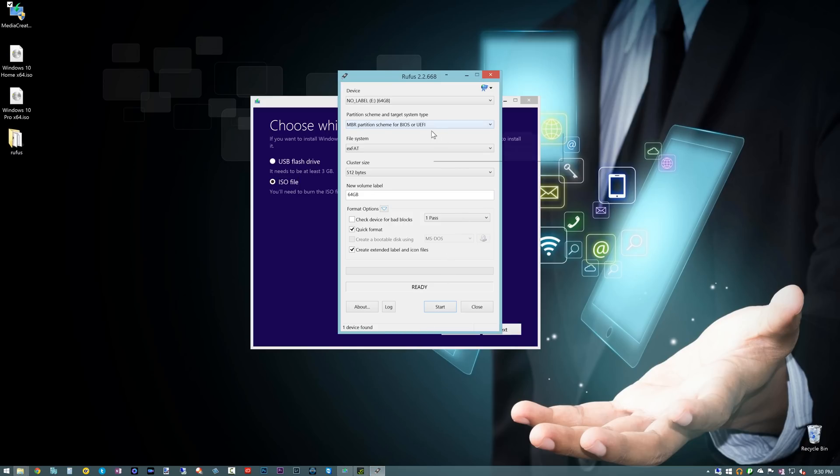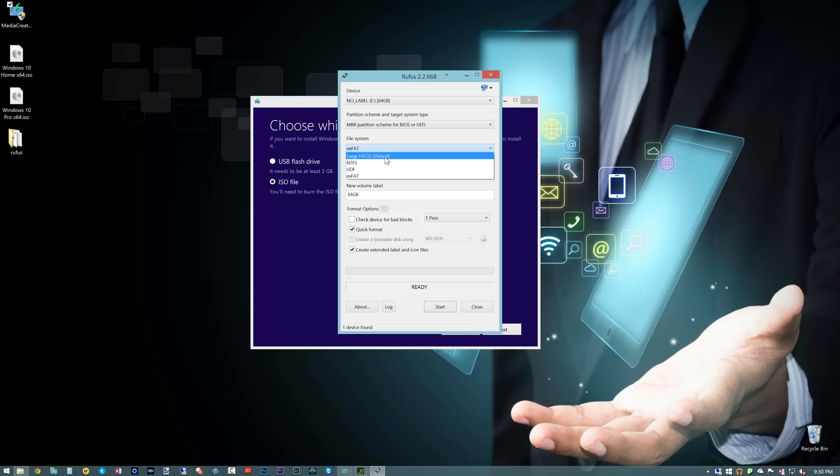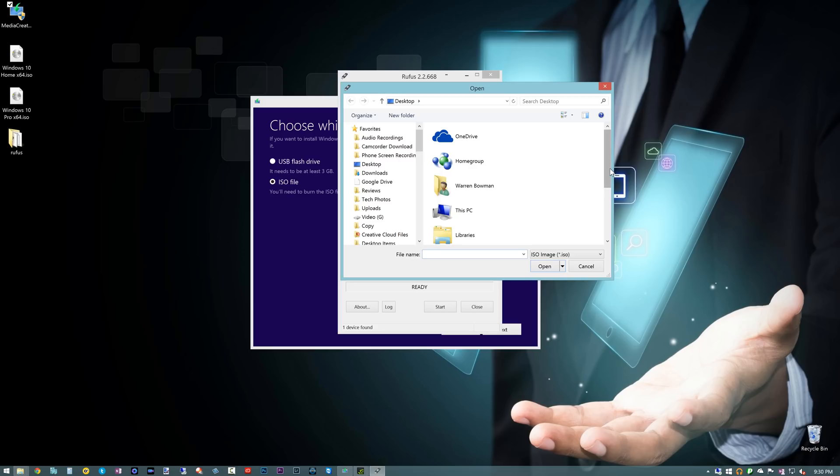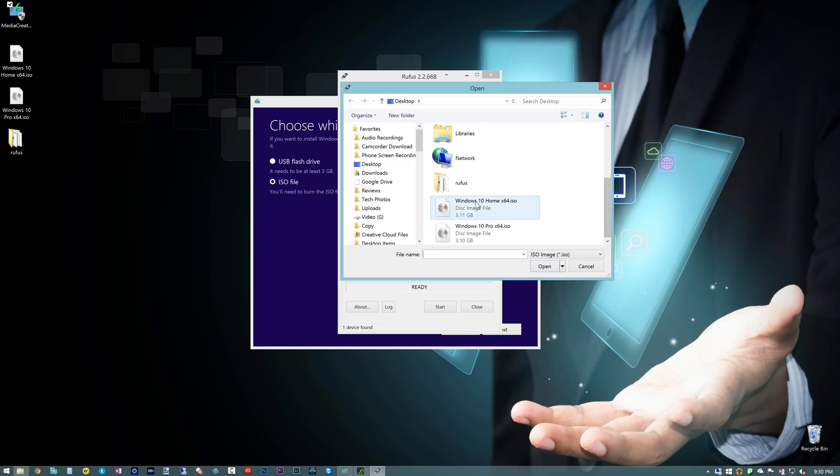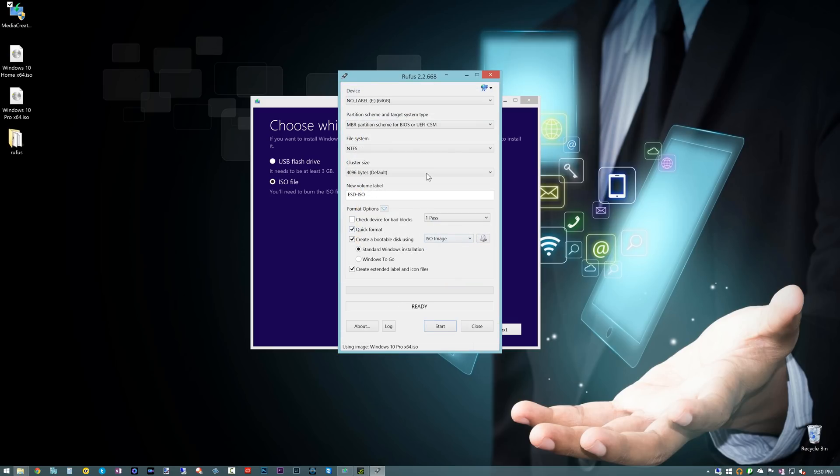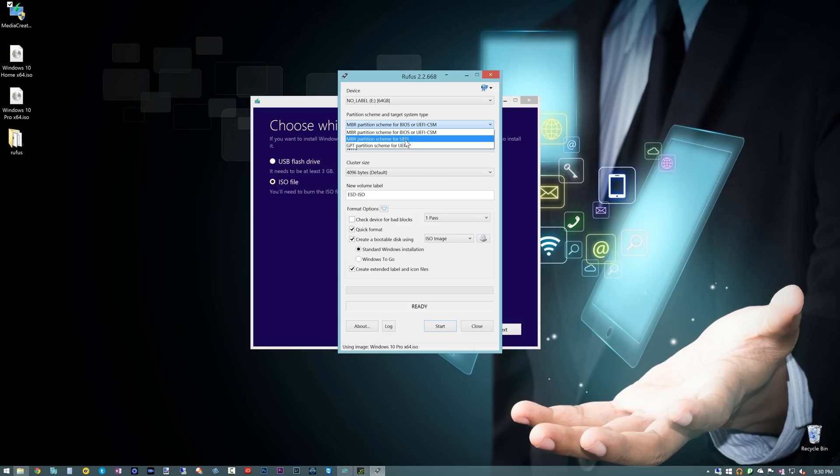So Rufus here, pretty simple tool, and what you want to do is basically choose your settings. We don't want to make it an extended FAT file. We actually want to make sure a large FAT32. The reason we want to do that is we want our Windows 10 disk to be able to work in EFI or UEFI mode, and the ability to do that is required for it to be basically either BIOS or UEFI-CSM, but what I typically do is MBR partition scheme for UEFI, and that's the one that's guaranteed to work for me every single time so far that I've used it.